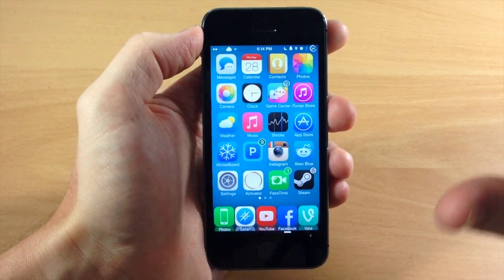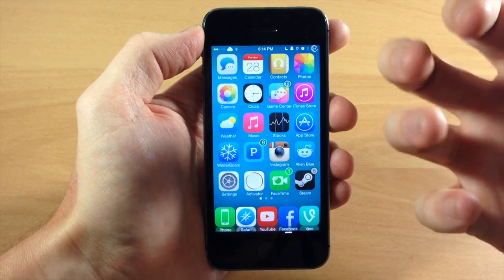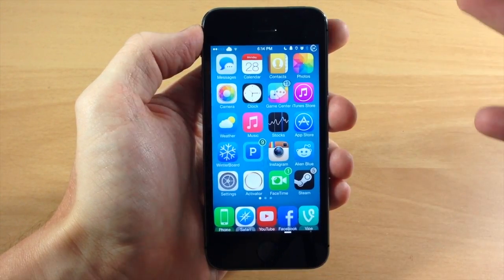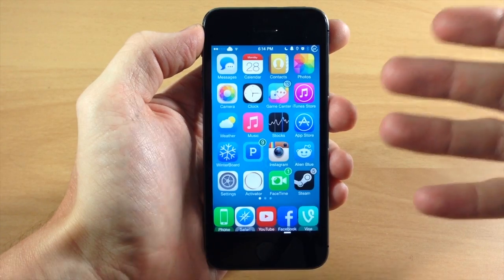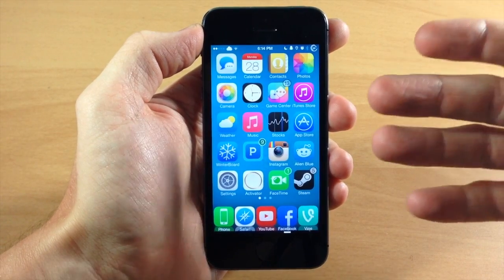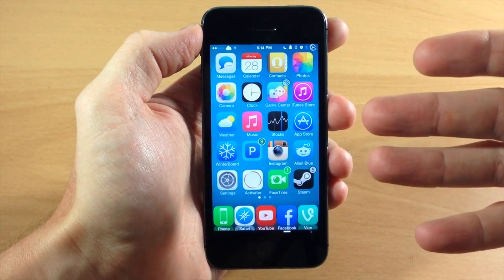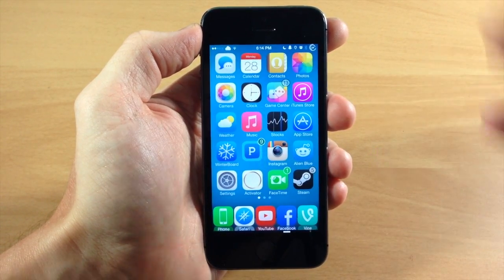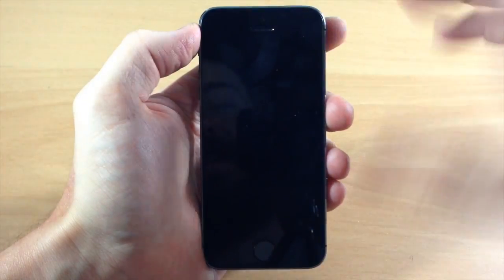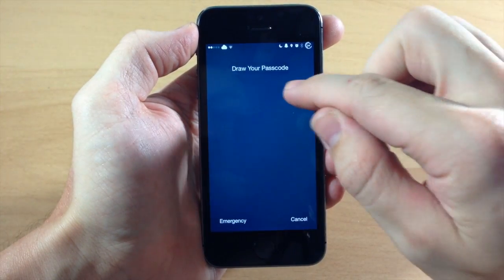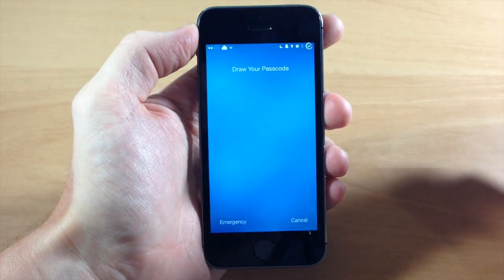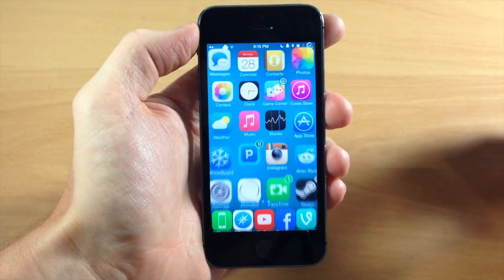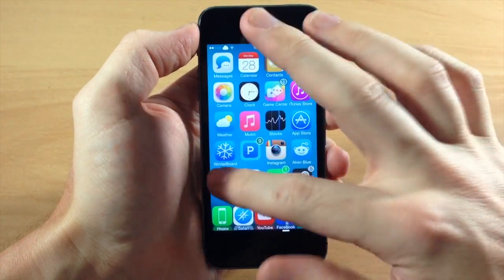It has that nice little animation as well, where the drawing actually expands outward. Now this works best when you have the same wallpaper as your lock screen wallpaper and your springboard wallpaper, just because it looks a little funky if it expands and then changes directly to a different wallpaper. But you can see exactly what this does, just like that, automatically unlocked.